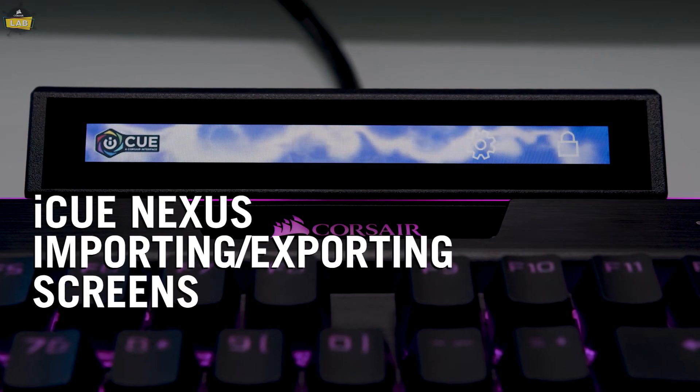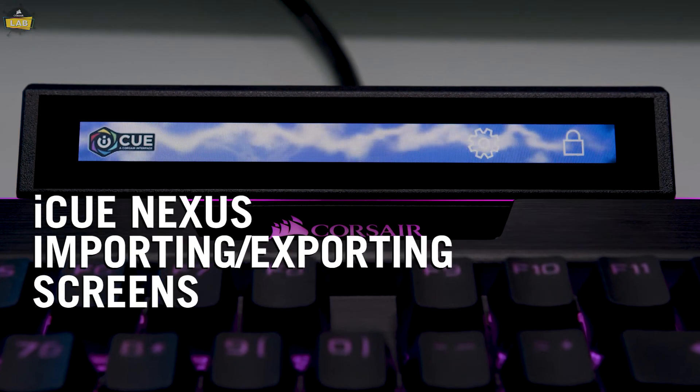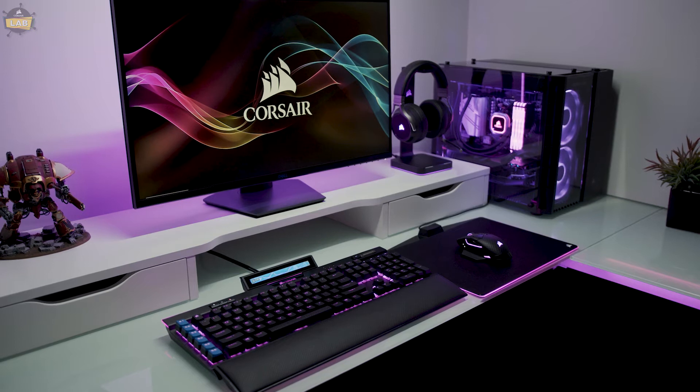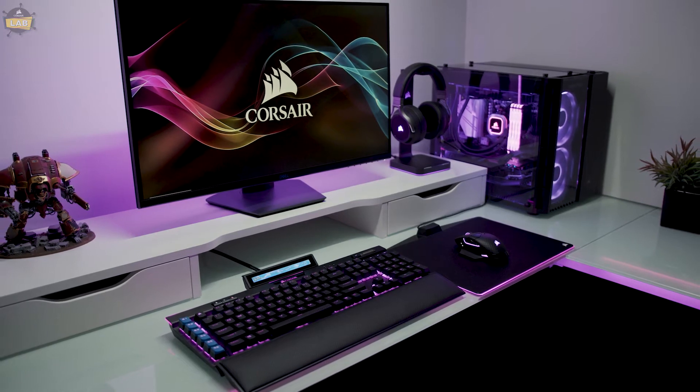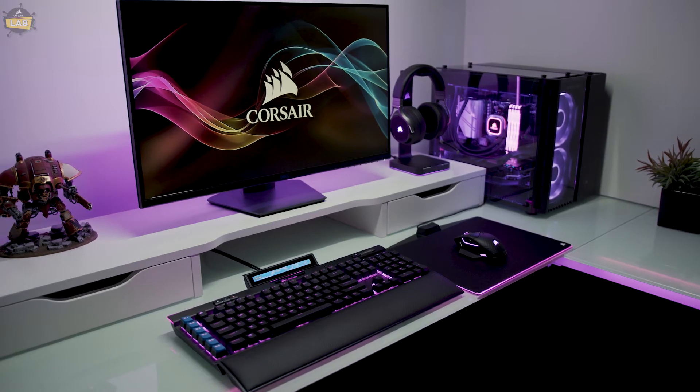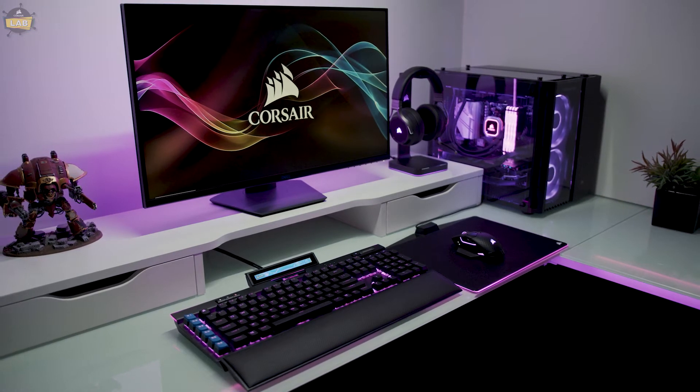The iQ-Nexus supports multiple customizable screens with full support for custom background images, which you can import on your system at home or export to share with the community.